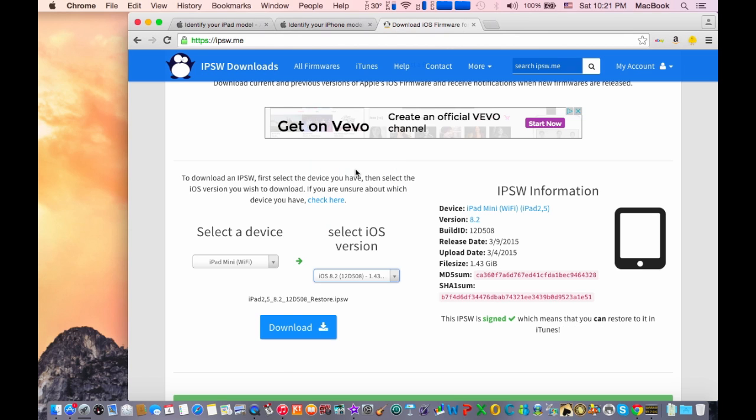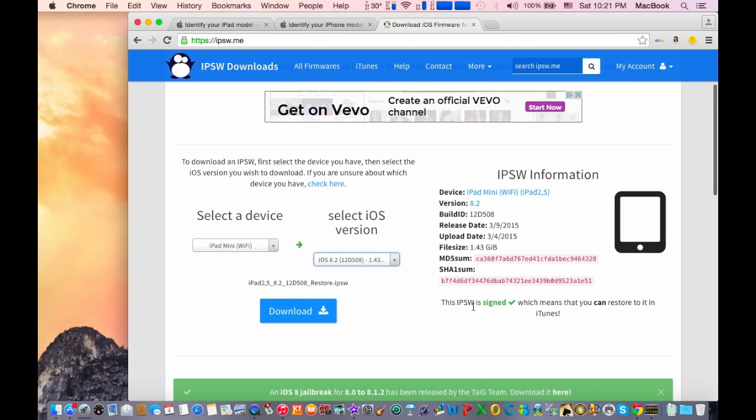Click on that and as you can see it says signed, which means you can restore it with iTunes. Click here download to download the firmware. It could take some 20 minutes or half an hour depending on your internet speed.